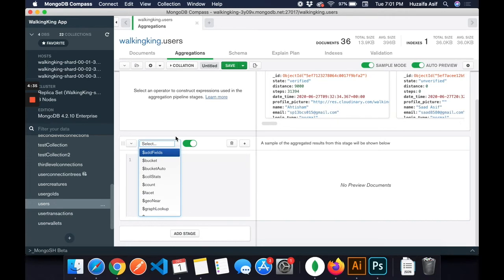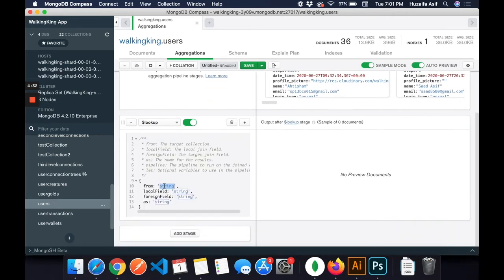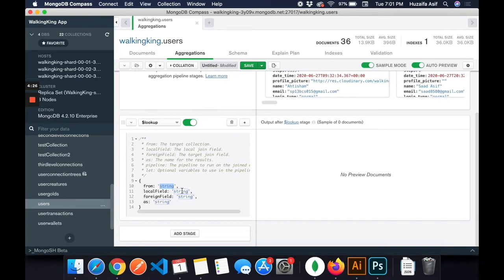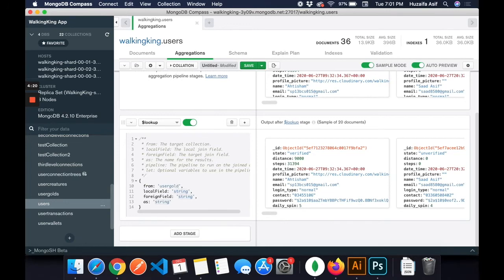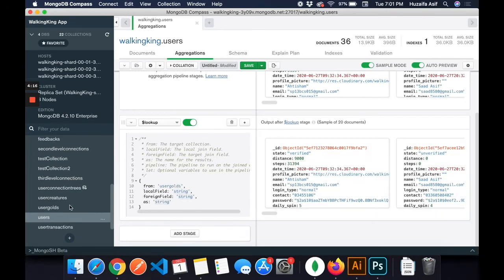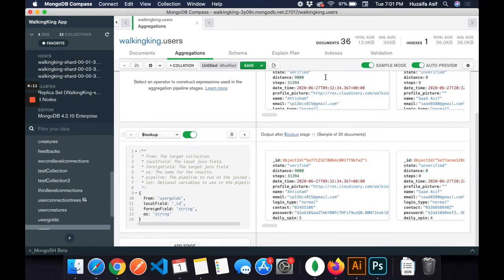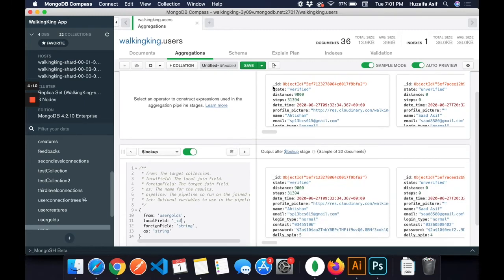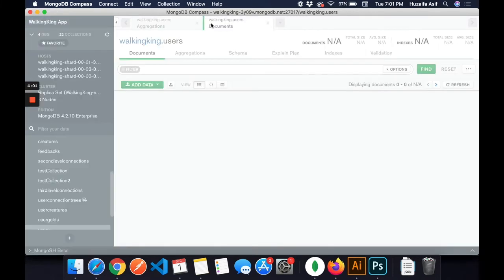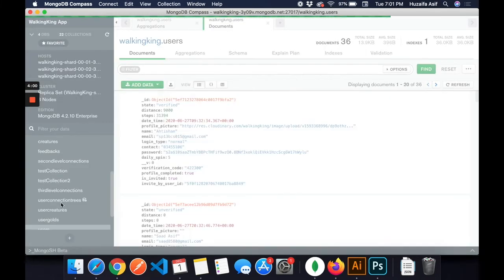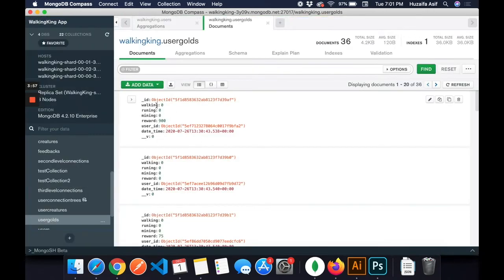Now I choose lookup. I am in the users collection. I want to link users collection with user goals collection. The local field is underscore ID, and in the users goal collection the foreign field is user underscore ID. I can show you that as well.